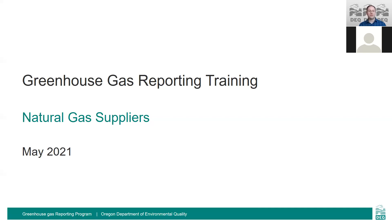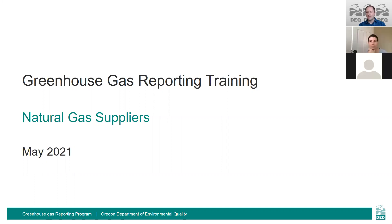Welcome everyone to DEQ's greenhouse gas reporting program training for natural gas suppliers. My name is Matt Steele and I am the natural gas sector specialist in the greenhouse gas reporting program. Also on with us today is Elizabeth Elbel, who is the greenhouse gas reporting lead, as well as other DEQ staff members who've been working on the new Your DEQ online reporting system.